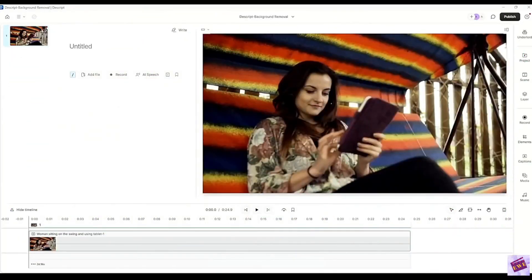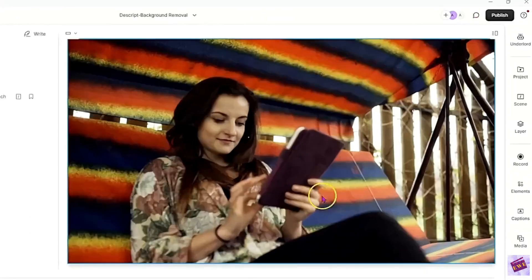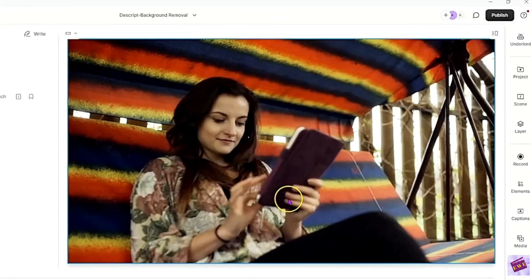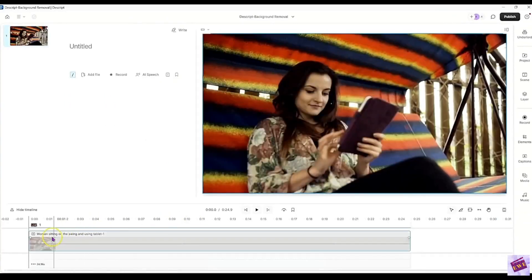First, you're going to want to import your video. Just drag and drop it onto the screen. This is the video that I want to remove the background from.